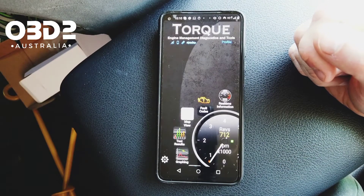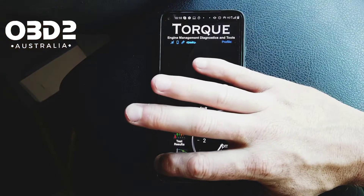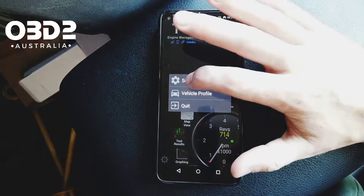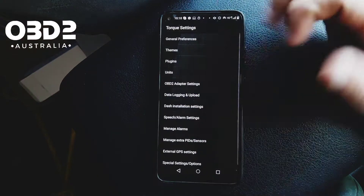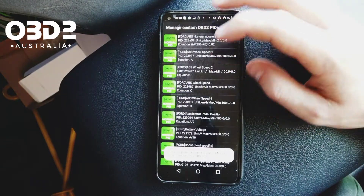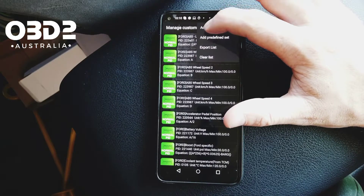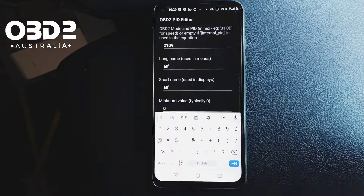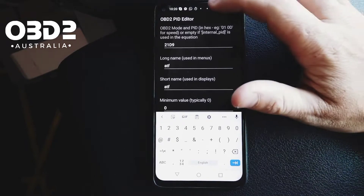You can see the RPMs have come up there. Now what we want to do is head into Settings, then Manage Extra PIDs and Settings. You can see there's lots in here, but we want to go to Add Custom.